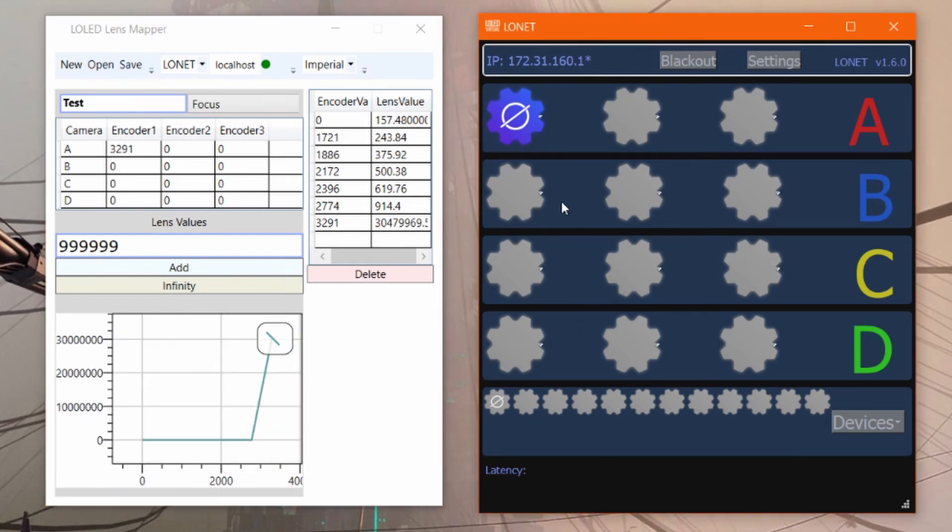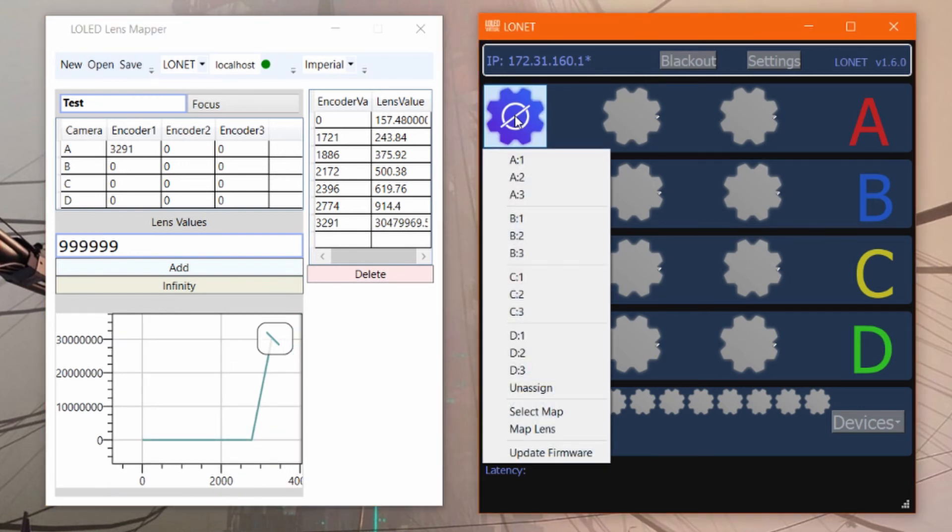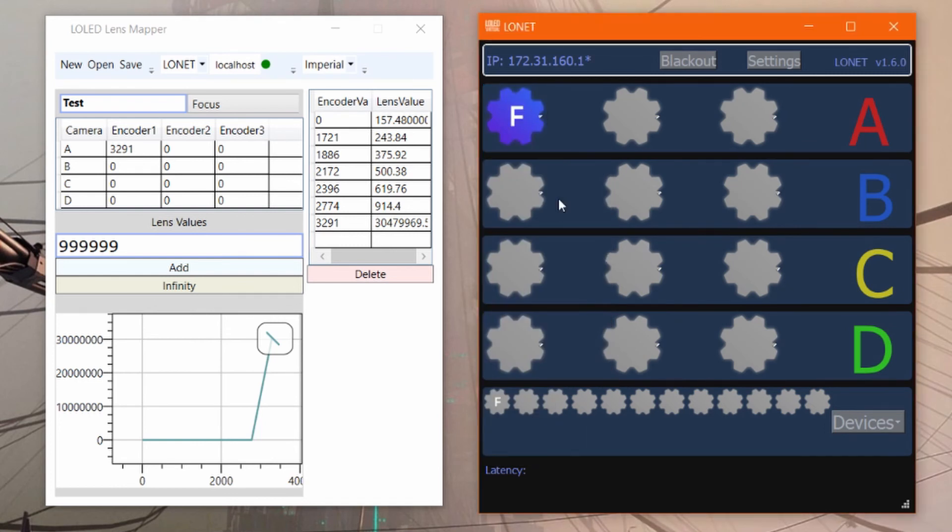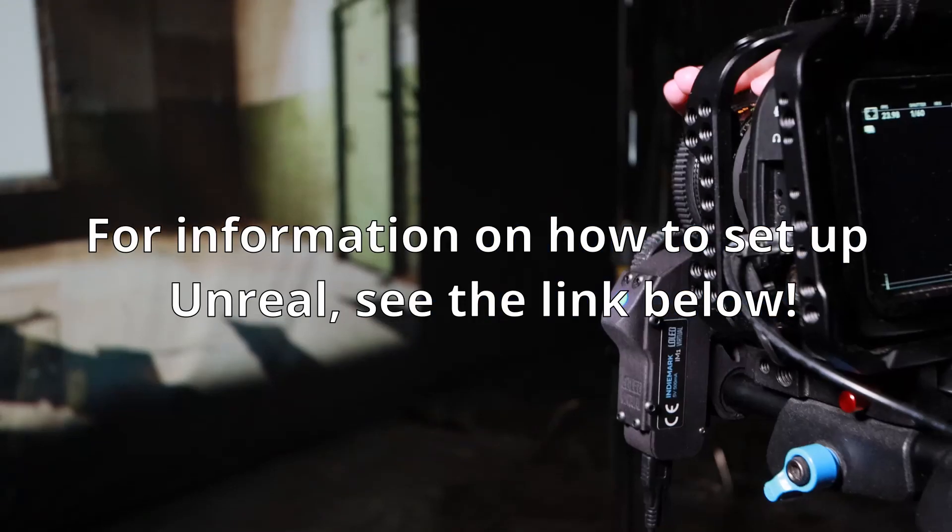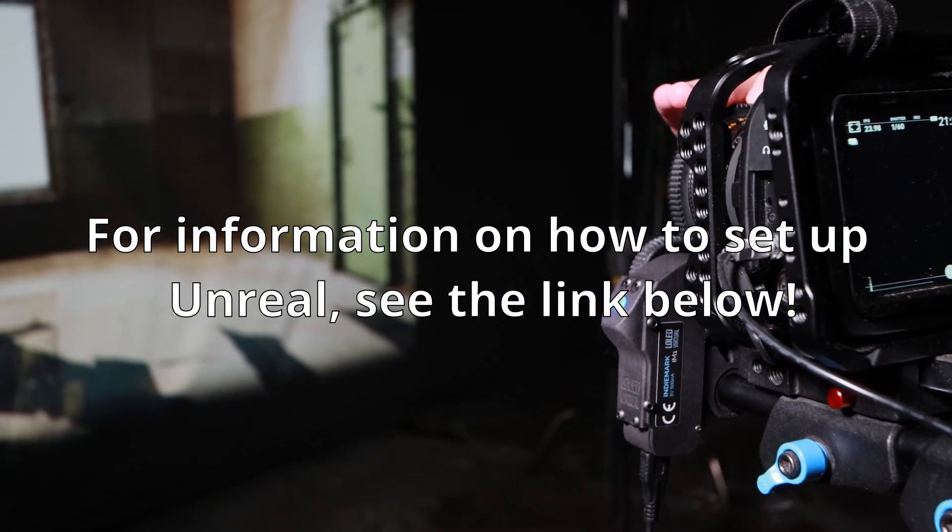To assign the lens map in low net, click the encoder, click select map, navigate to the folder you saved it in, and select the CSV. It's as easy as that.